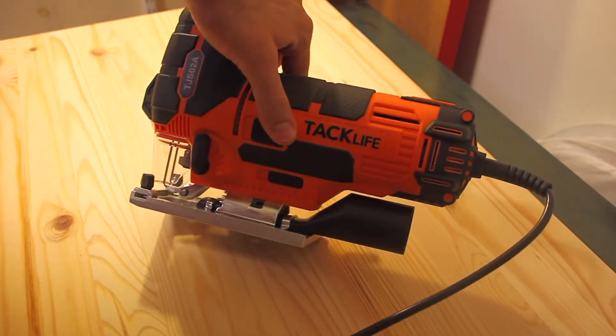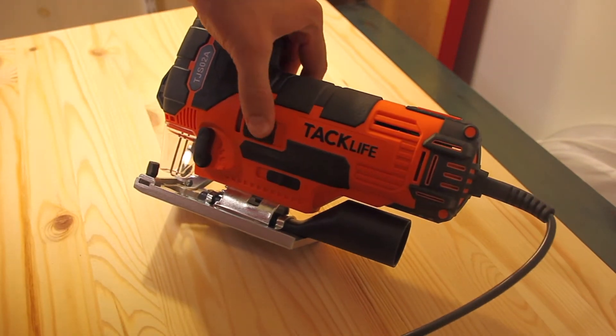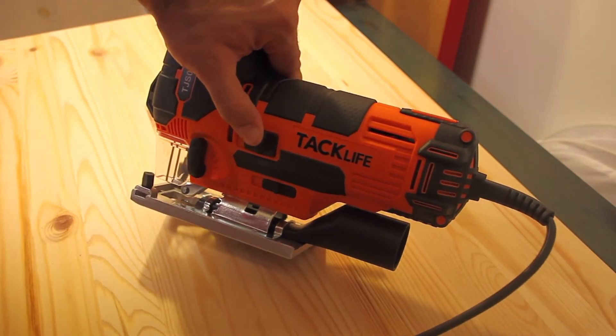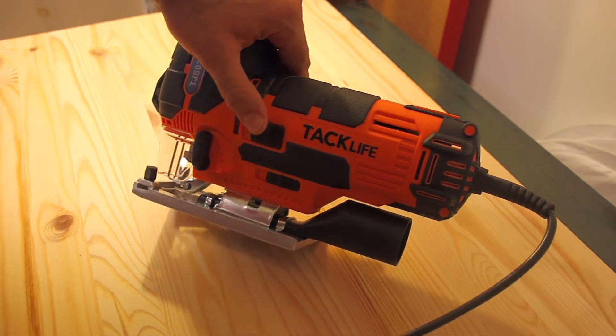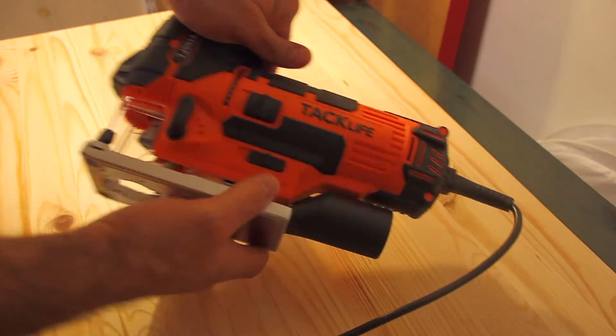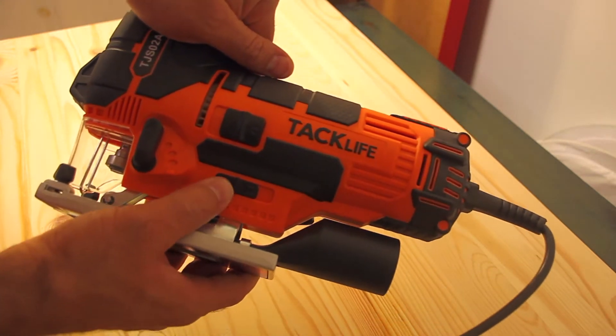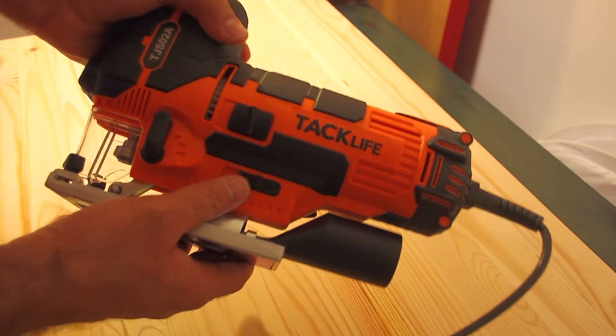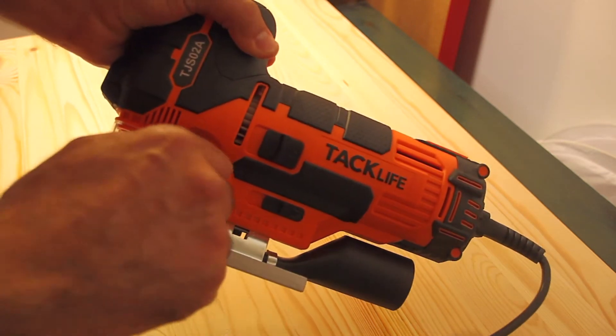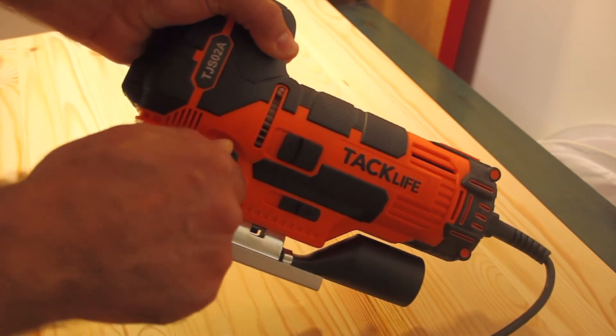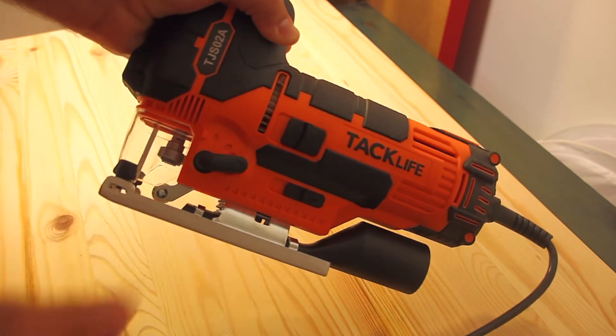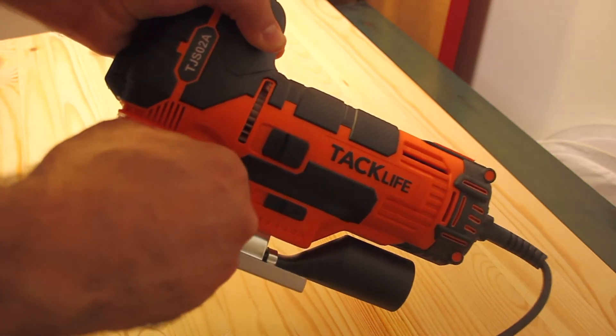We have the on-off button, the vacuum switch, and the pendulum switch which basically controls the angle of the blade.